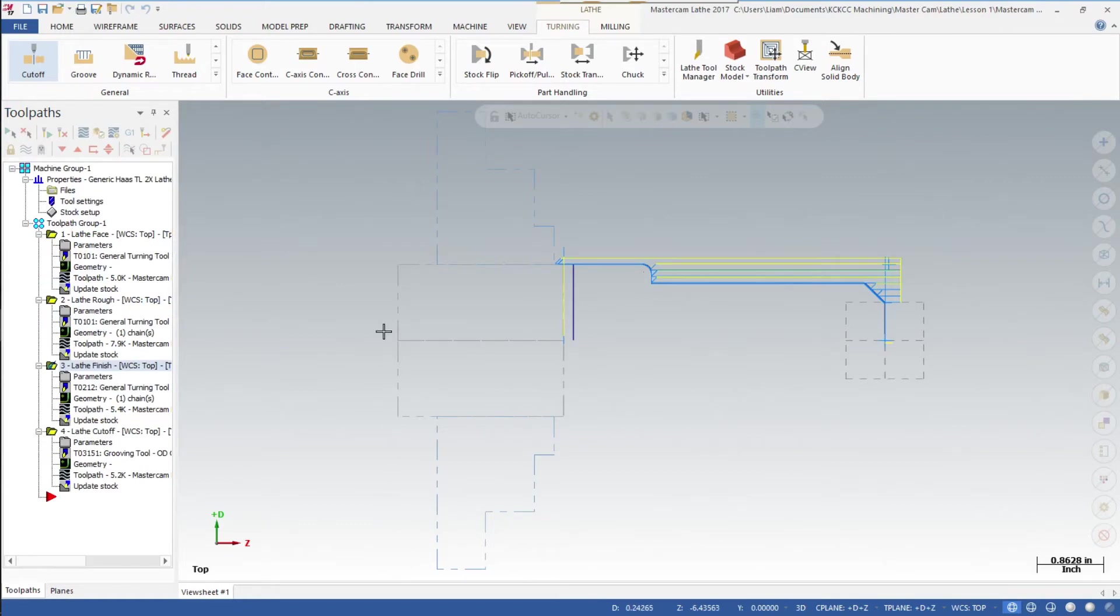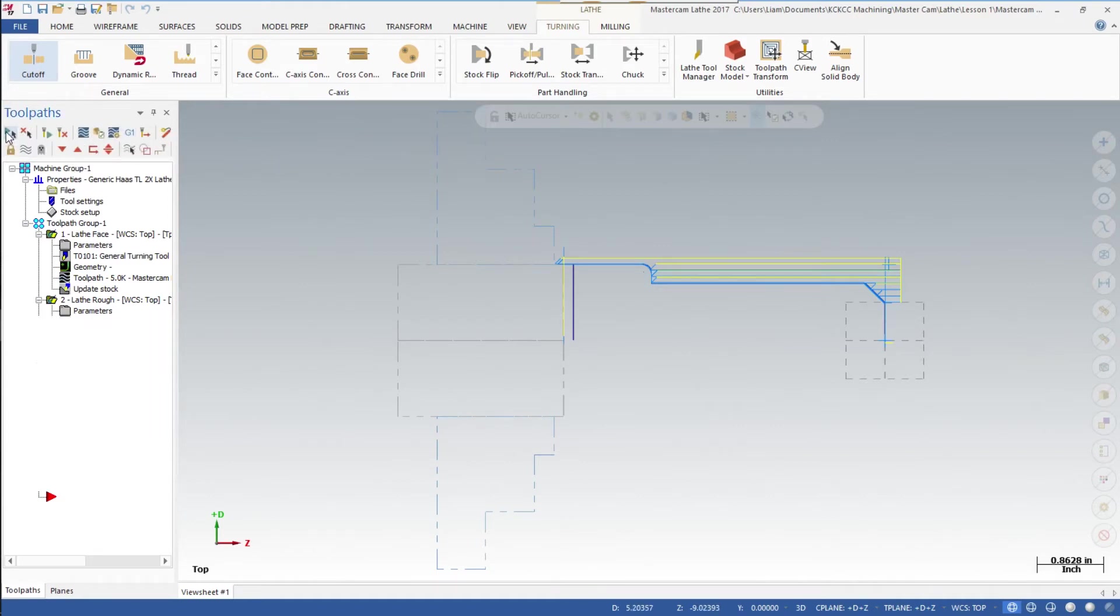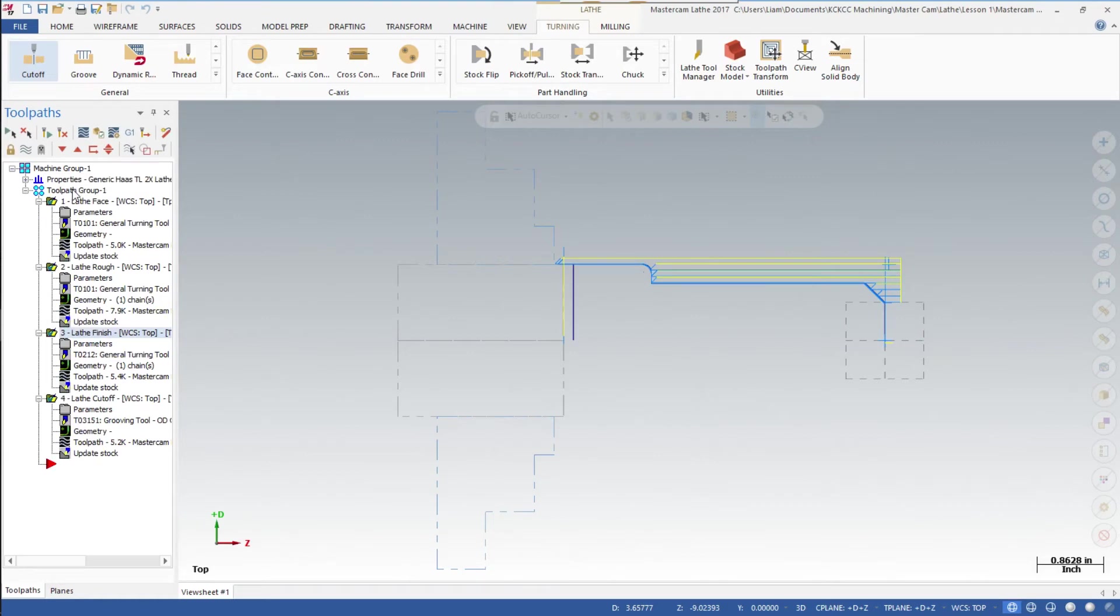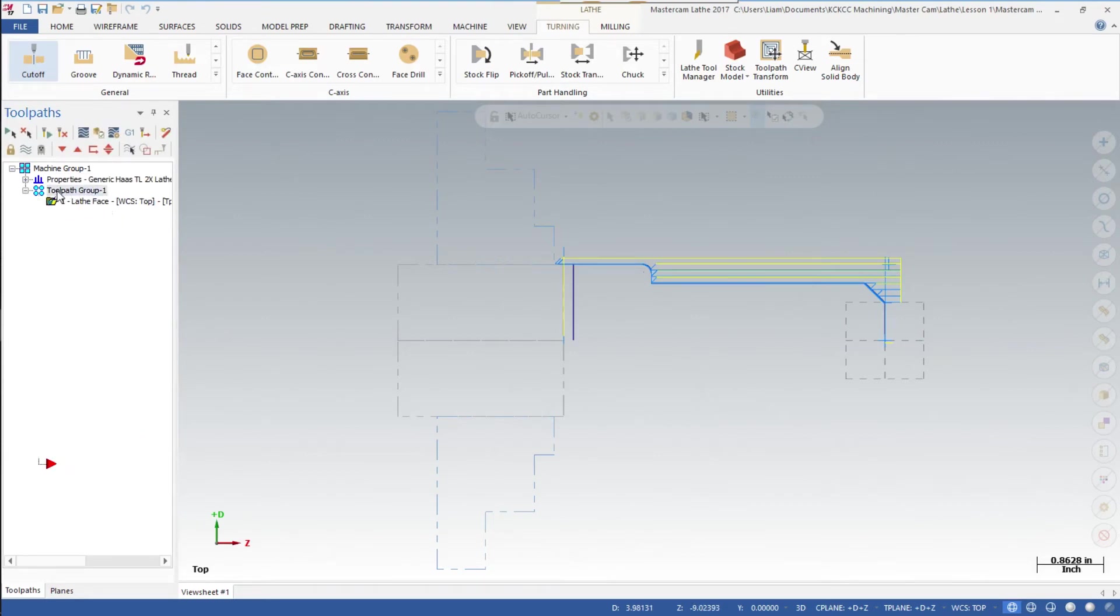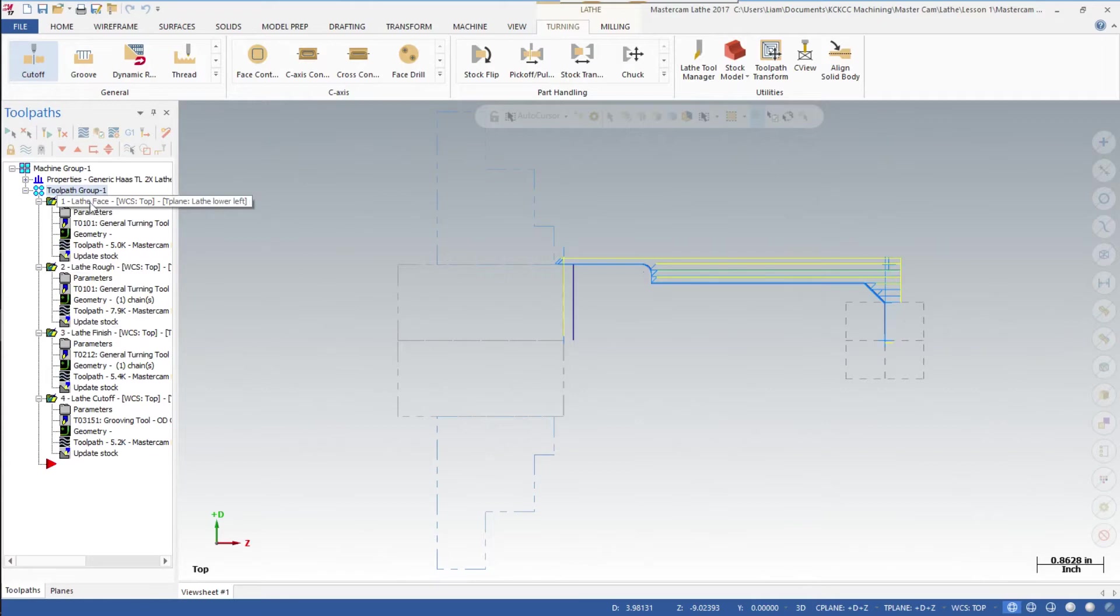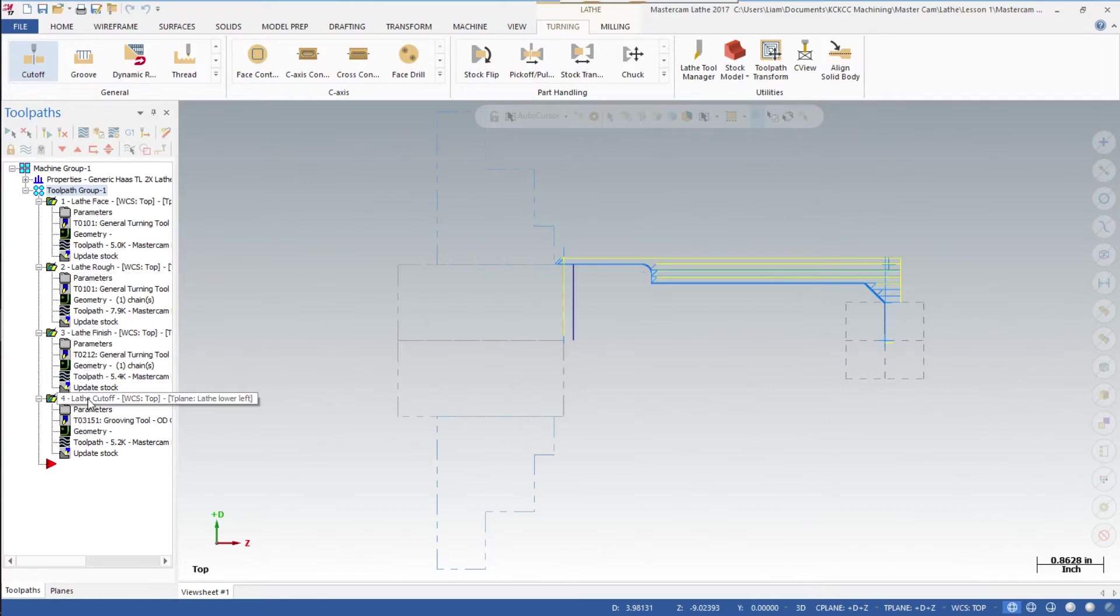Now up here in this box, we're going to make sure that we've selected all of them, so we'll select all and close this properties down. Another way we could have chosen all of it is just to click on the toolpath, and that would have checked all of these. Here we have the face, rough turn, finish turn, and the lathe cutoff, and we're good.